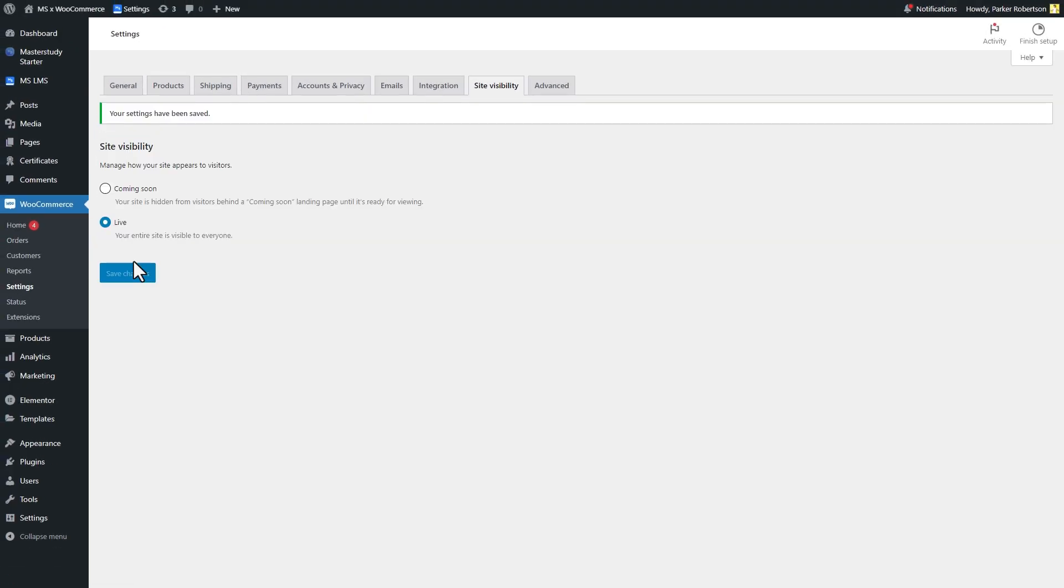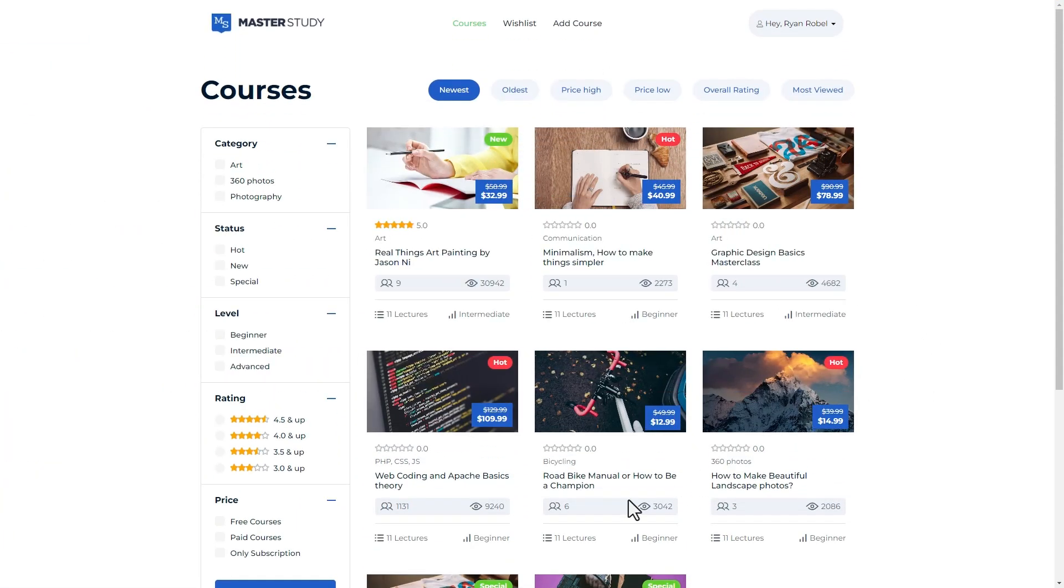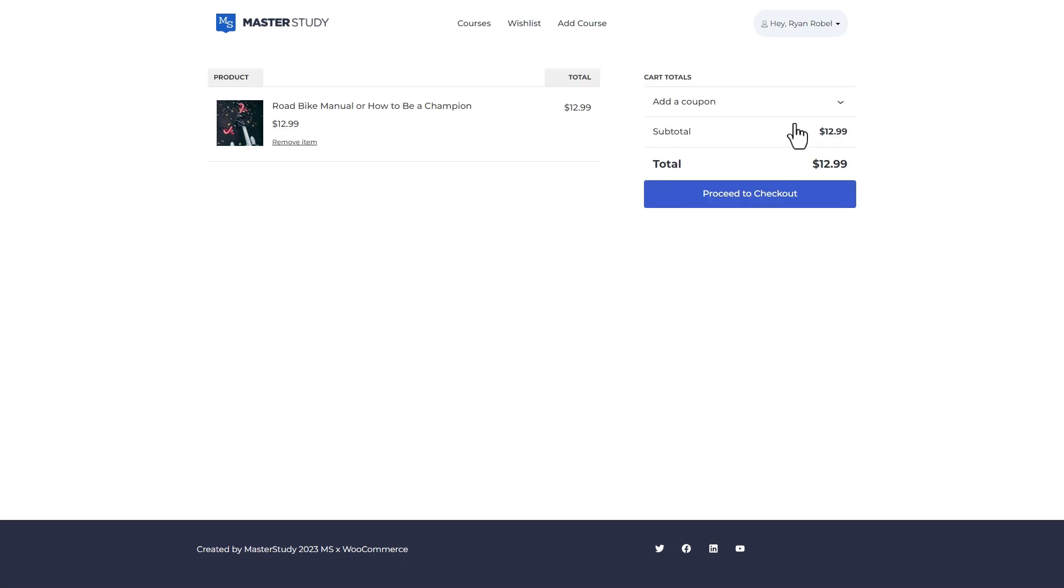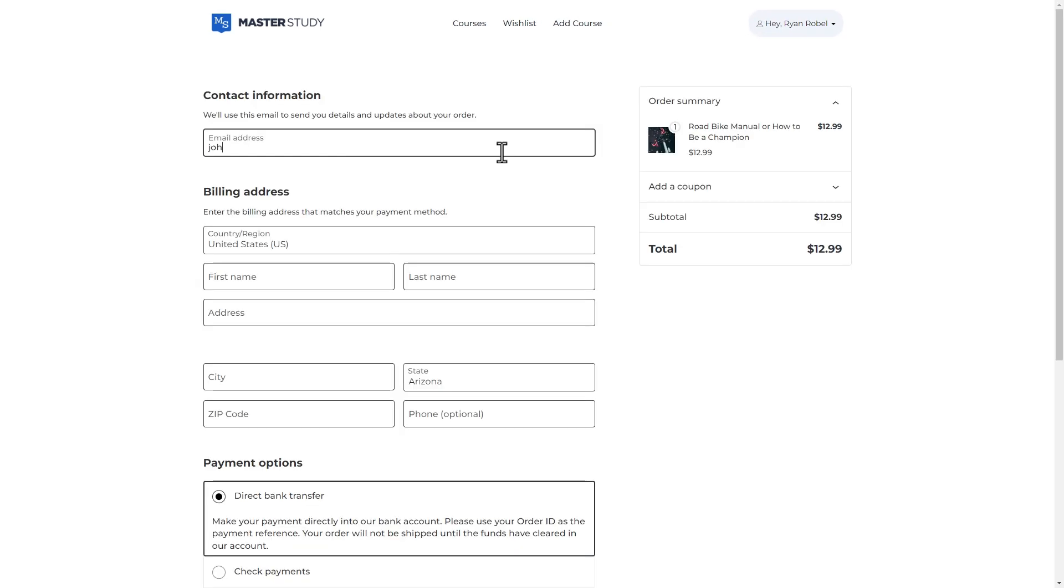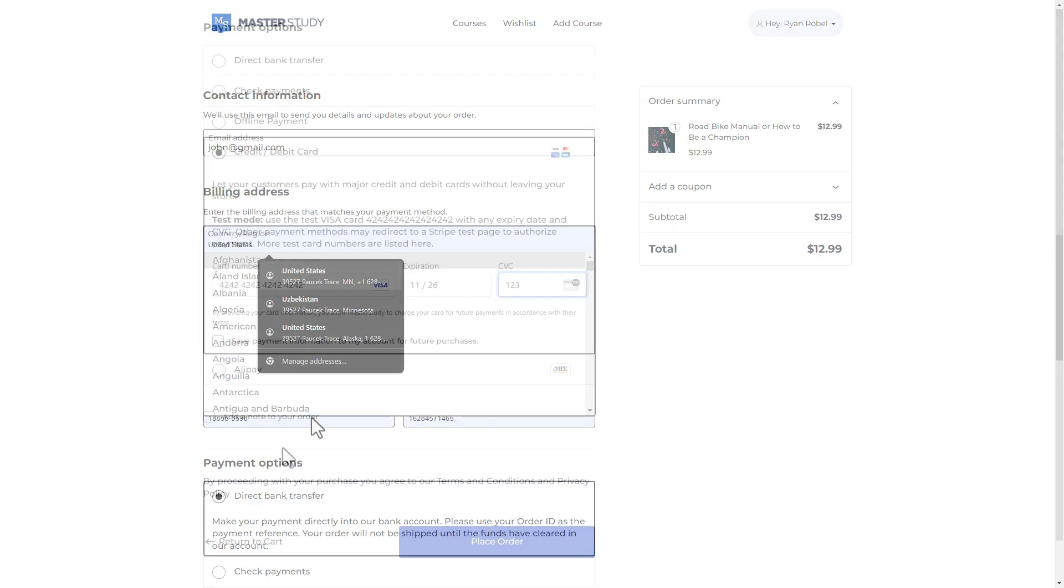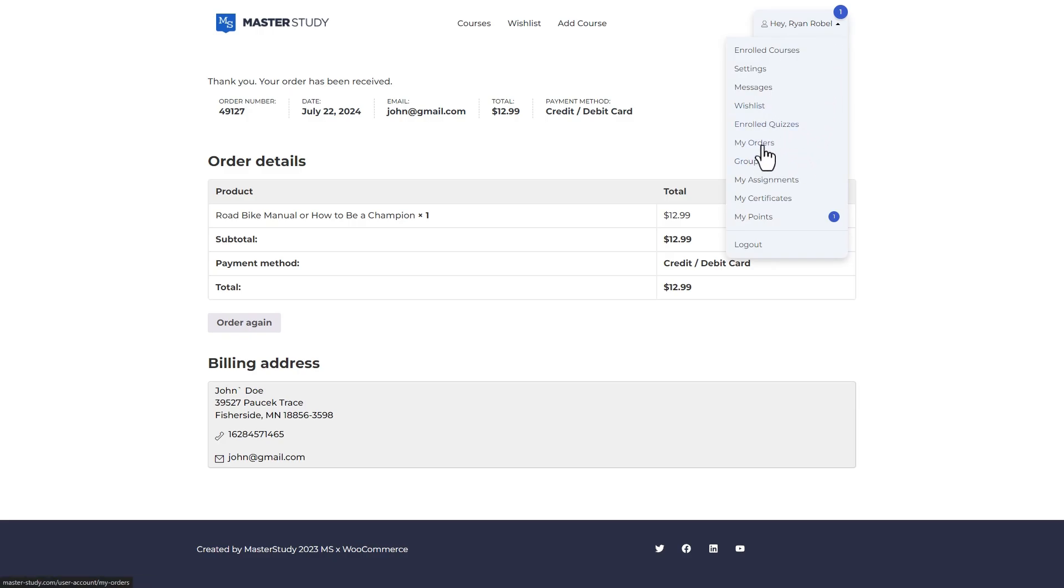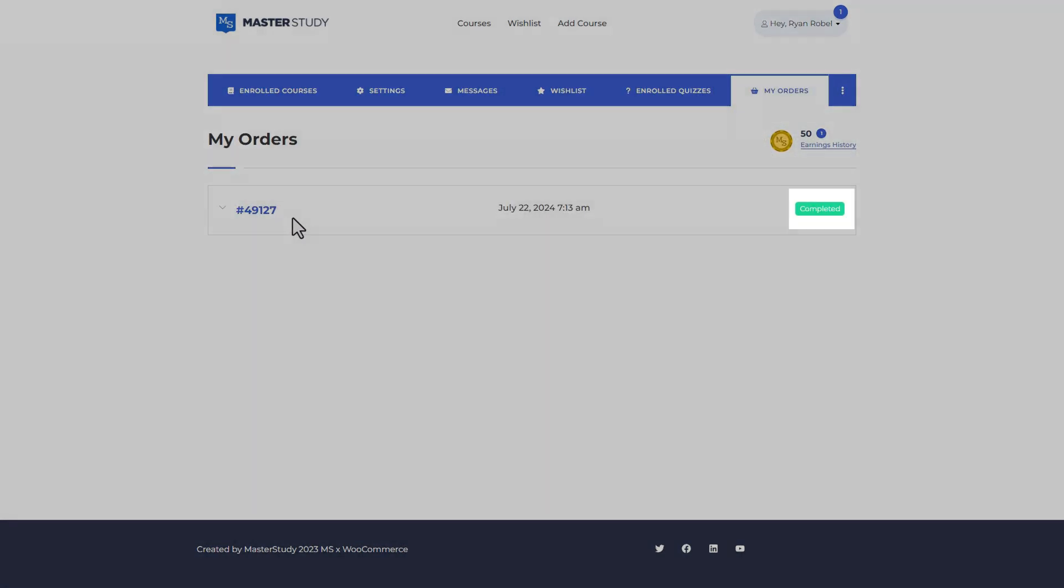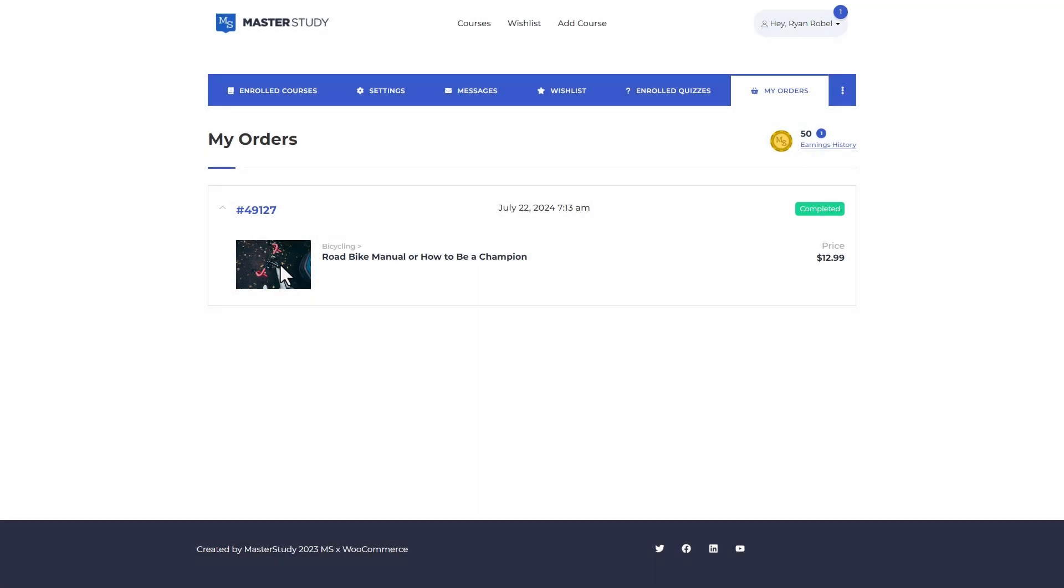Now let's check how it works. As a student I will buy a random course. As you see it will redirect me to the WooCommerce cart then WooCommerce checkout page. Let me fill out the checkout form. Now my order is created. I can check it from my orders tab and as you see it is now completed automatically, which means I have access to the course.